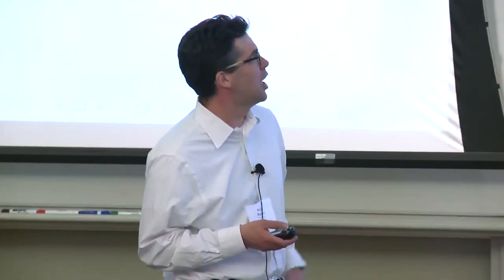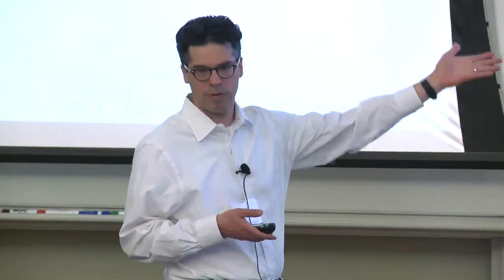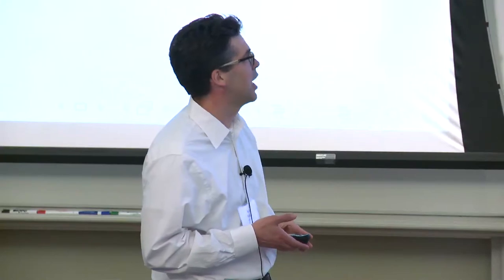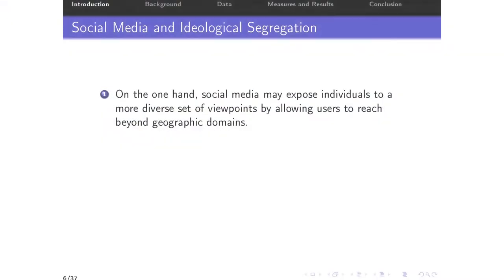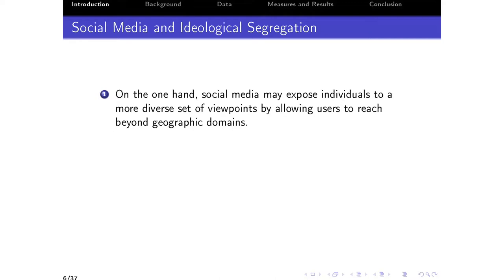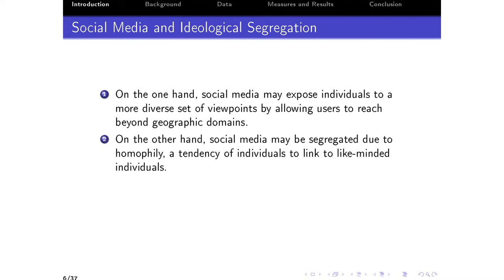How might social media contribute to ideological segregation and change the equilibrium of ideological segregation? On the one hand, social media could expose individuals to a more diverse set of viewpoints if they can reach beyond their traditional geographic domain — if I grew up in Texas and want to be exposed to liberal content, I could potentially use social media to do that. On the other hand, in the literature on networks there's this well-known fact called homophily — the tendency of individuals to link to like-minded individuals. This is very easy to do in the context of social media and could lead to more segregation.